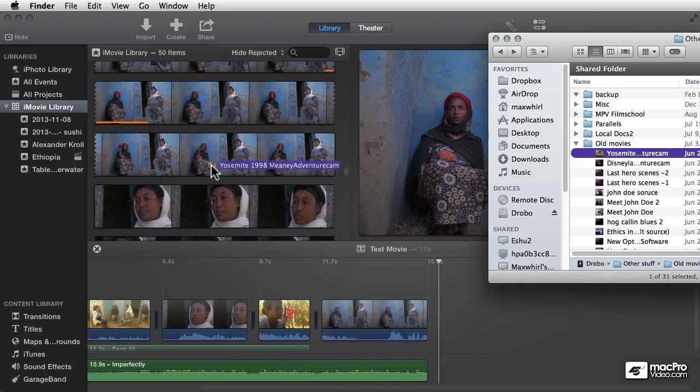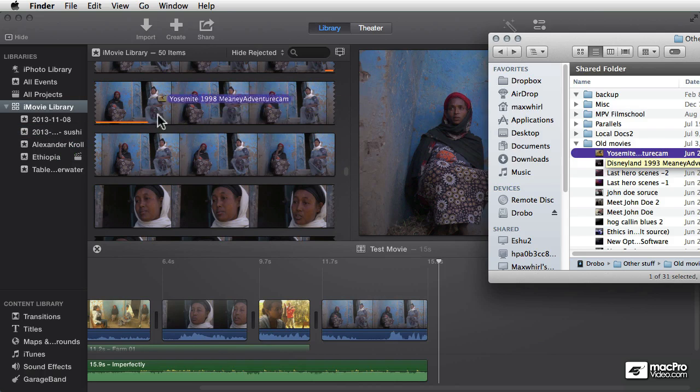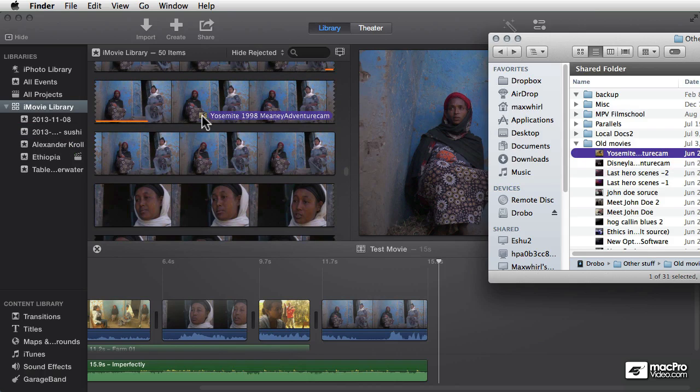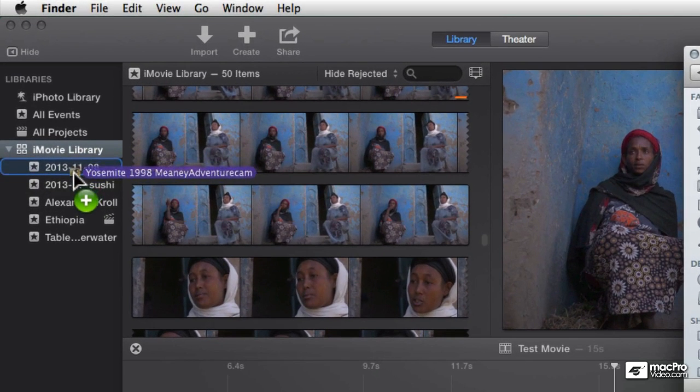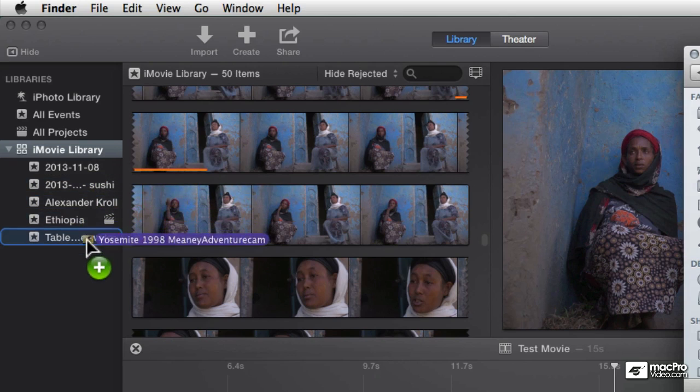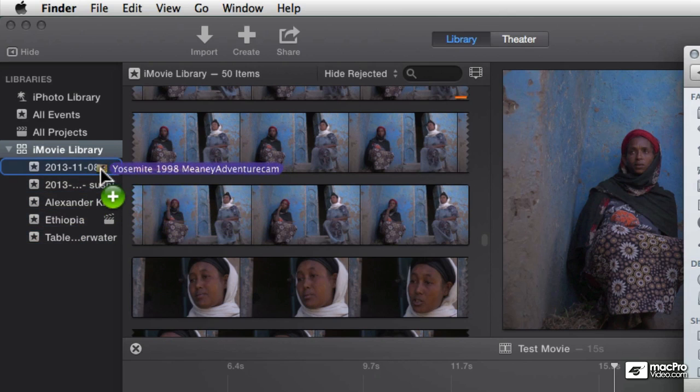the space where the clips are—the browser. I have to drag it over here into the libraries to choose which library I want to put it into. And in this case, I'm going to just put it into... actually, let's make a new event. Why not? File menu, new event, or press Option+N, and that's going